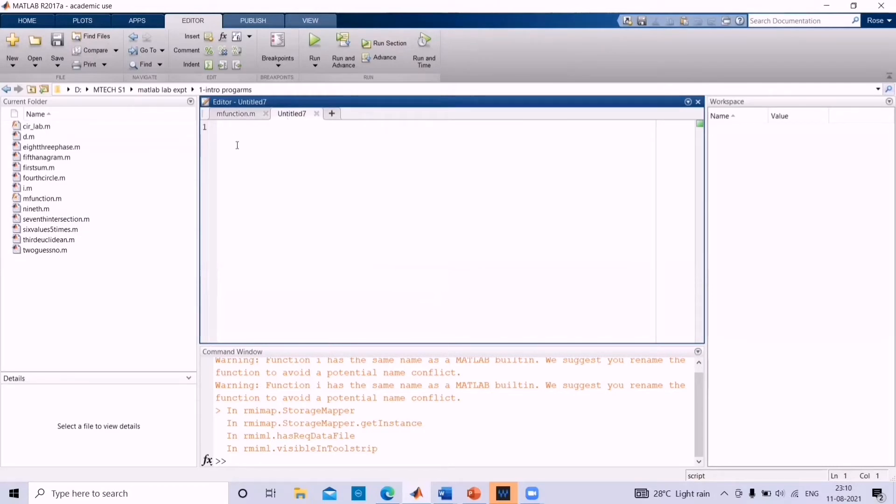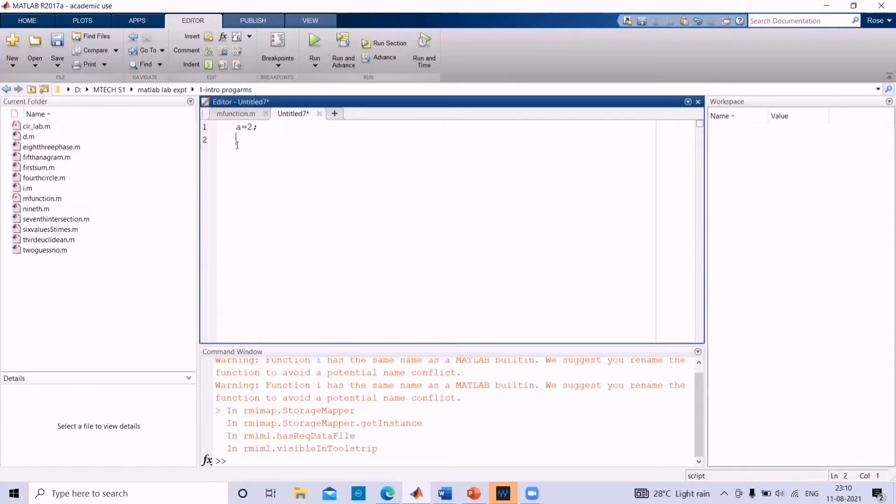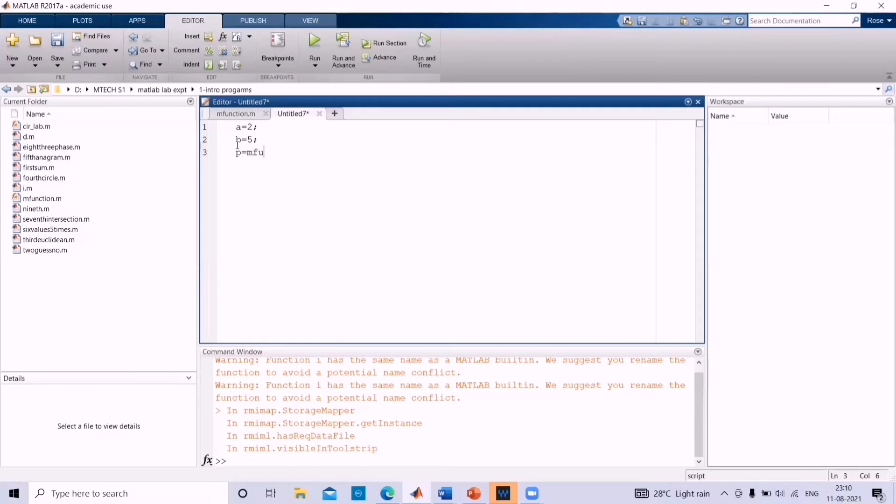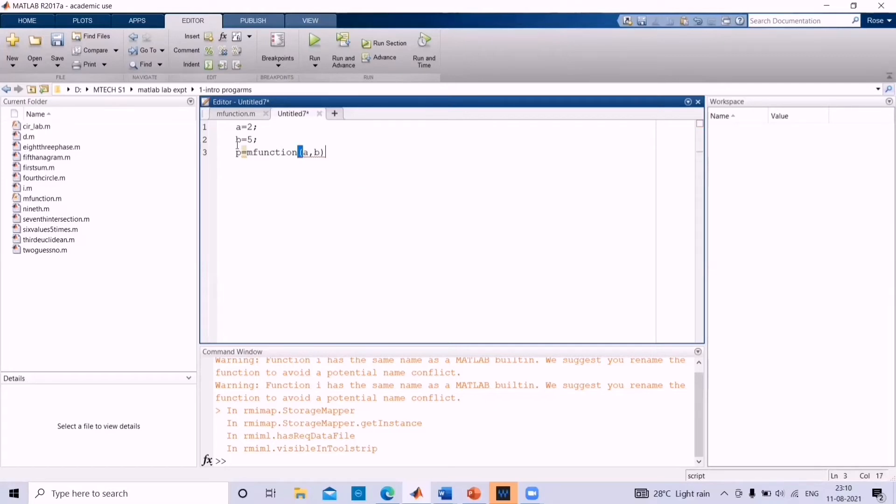Let us give numerical values to the variables. That is, a is equal to 2, b is equal to 5 and then call the function. p equal to m function bracket a comma b.